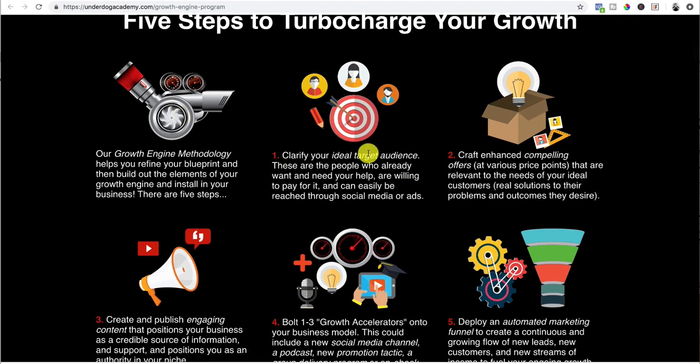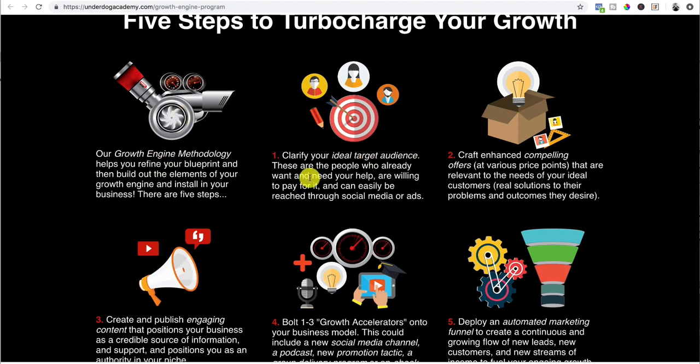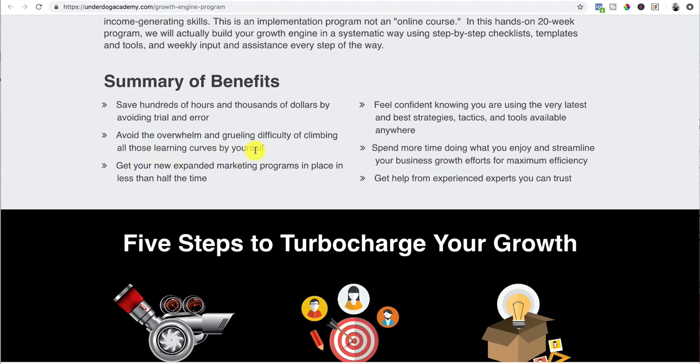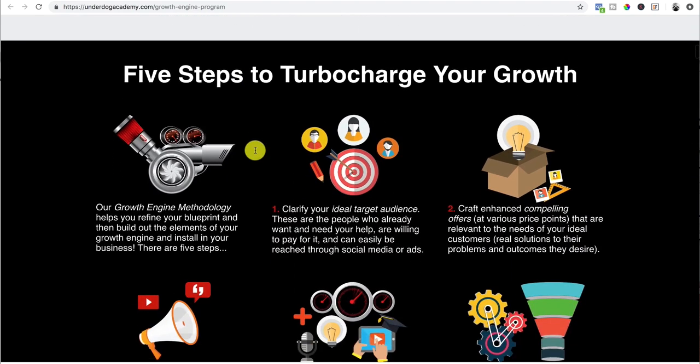And then you want to go through the summary of your product, which is right here. You just go through quickly. These are more, see, this is a summary of the benefits: save hundreds of hours and thousands of dollars by avoiding trial and error, avoid overwhelm and grueling difficulty of climbing all those learning curves by yourself. See, those are benefits, the benefit of actually going through the program.